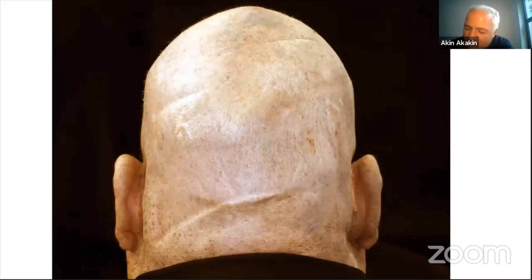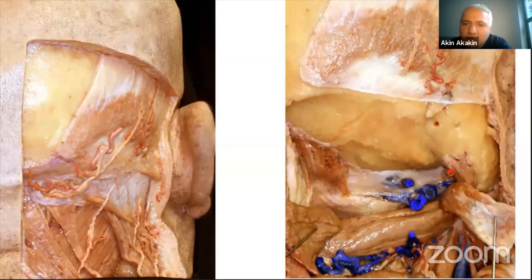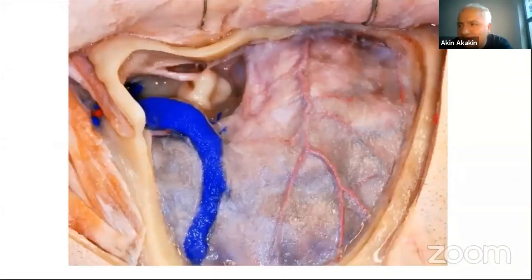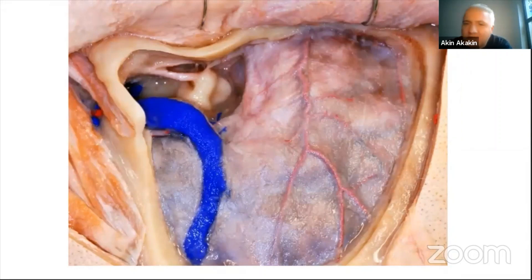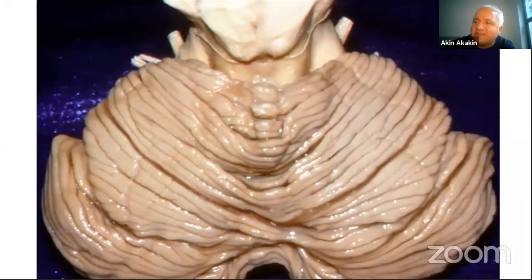There are a number of approaches to the posterior fossa in brain surgery: suboccipital, transtentorial, cerebellar, presigmoid, retrosigmoid, far lateral, and telovelar — more than 10 approaches have been described, especially in the posterior fossa. But this place is very hard to reach because there's thick bone here, and the surgical working space inside is very limited. After muscle and skin dissection, we reach the cerebellum.